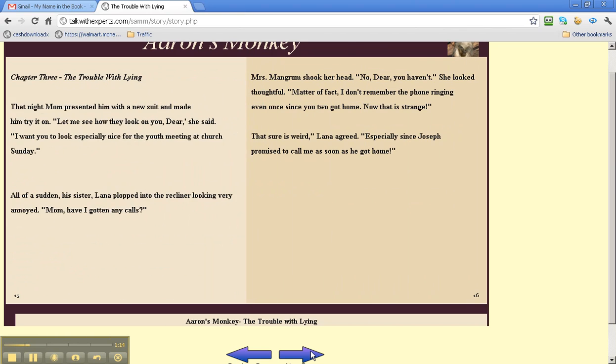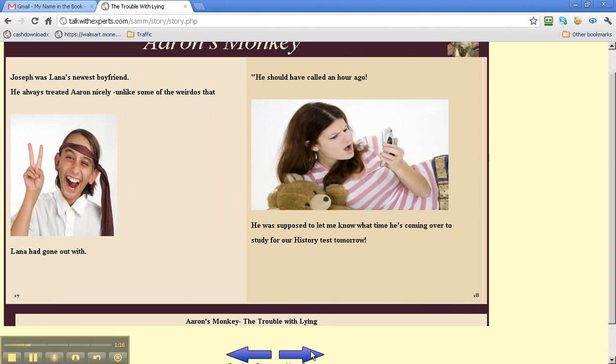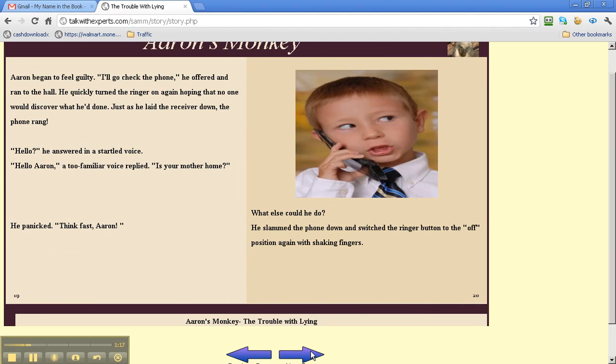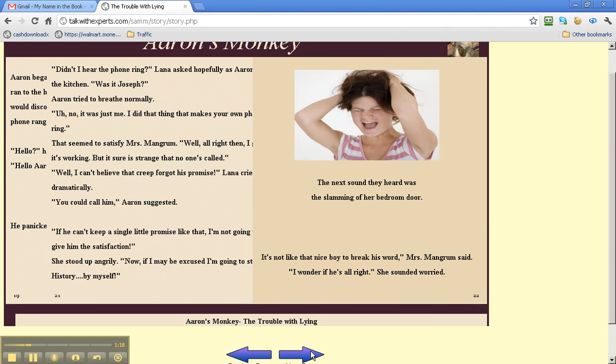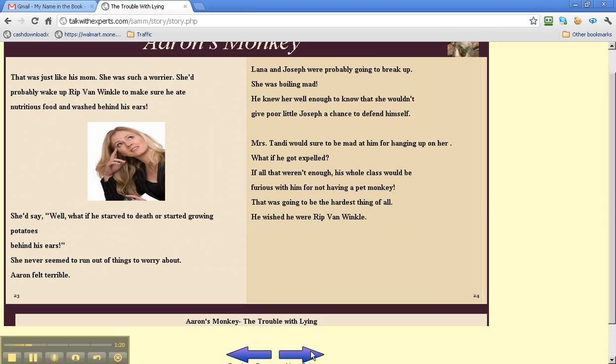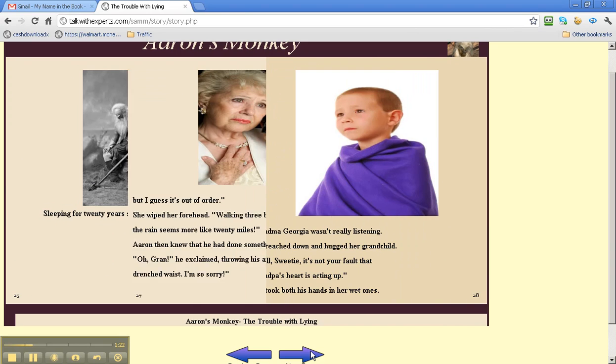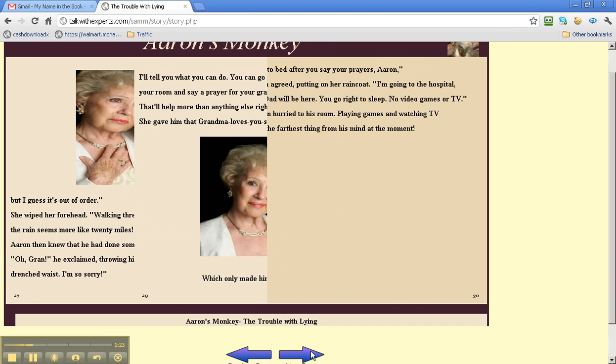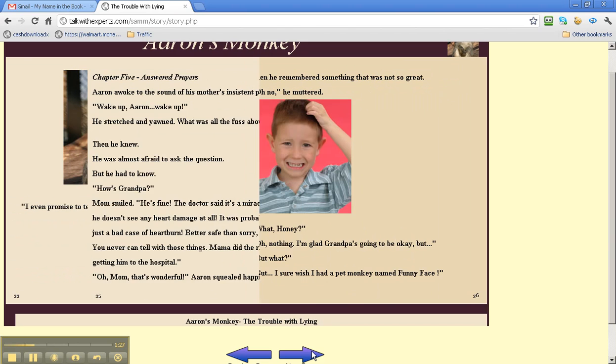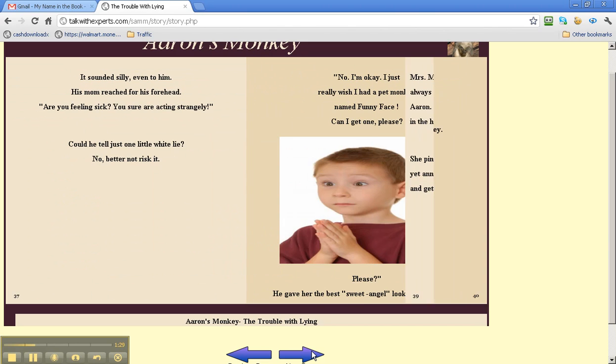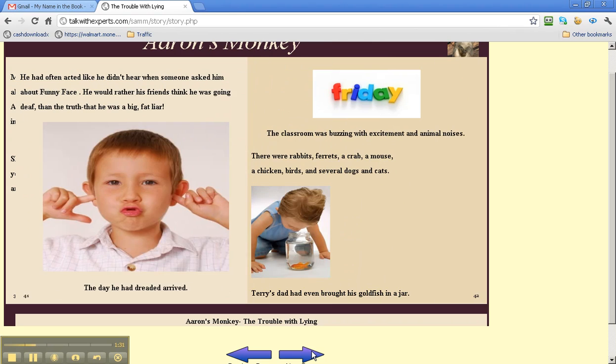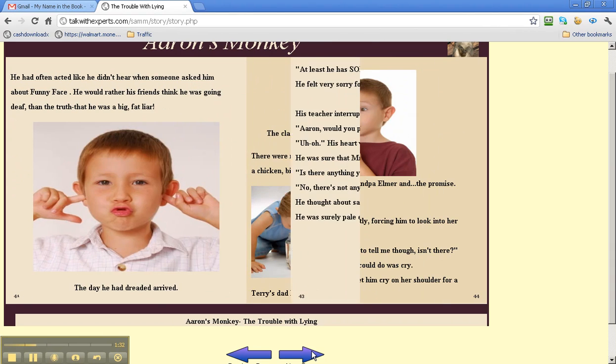And Jacob discovers that lying is not the best policy. Many people love this book, and I'm sure that you and your child will too.